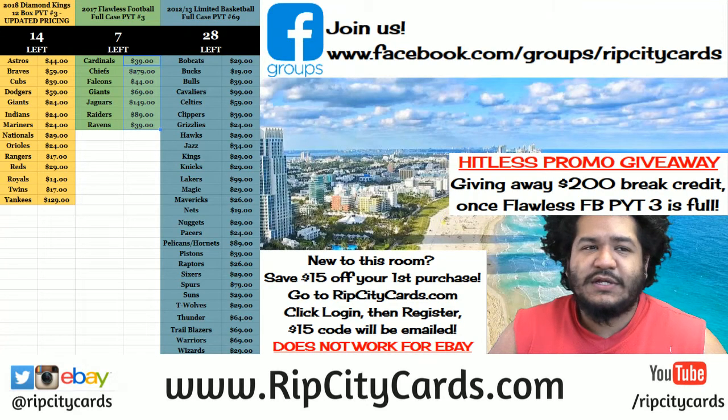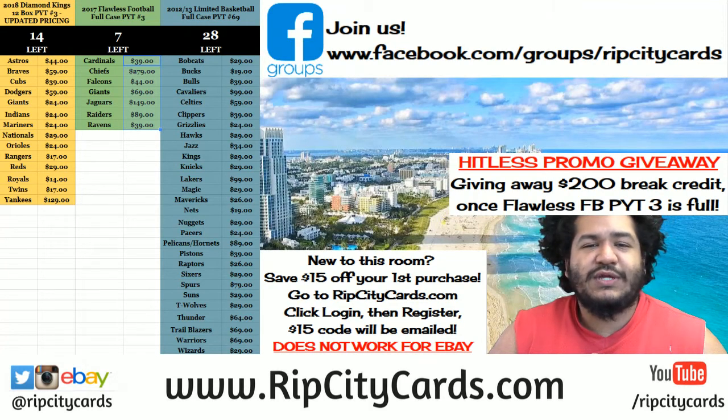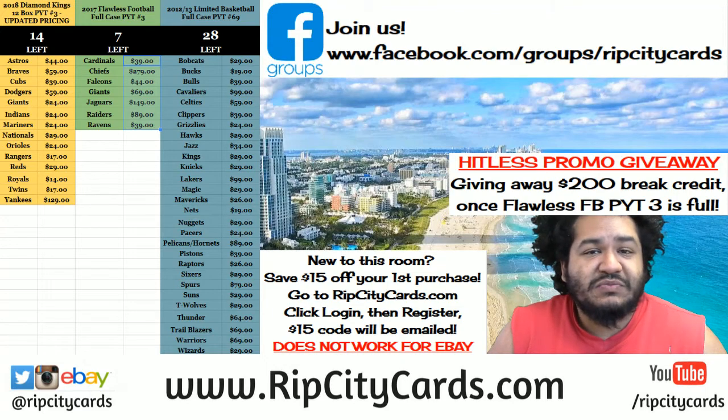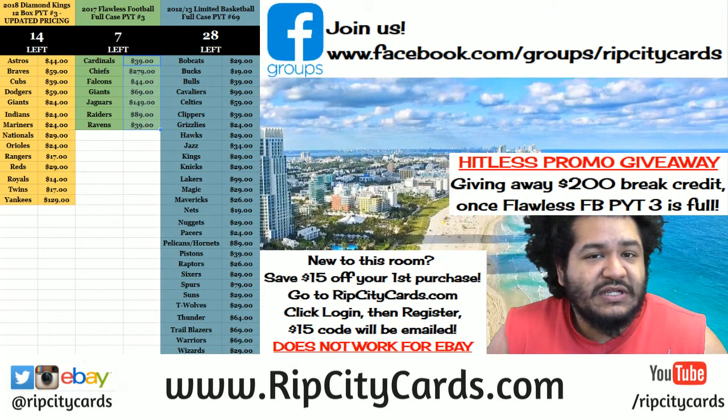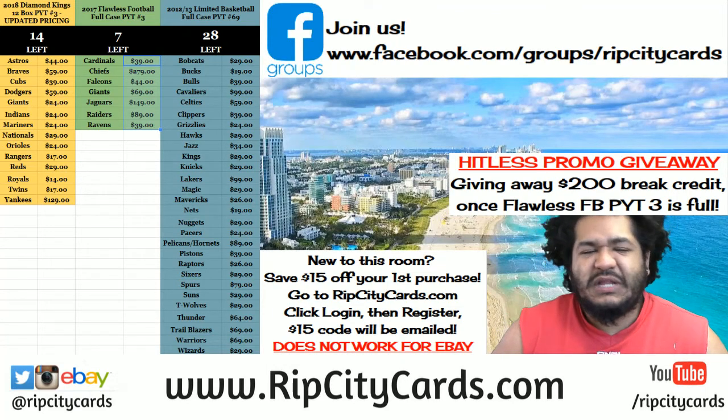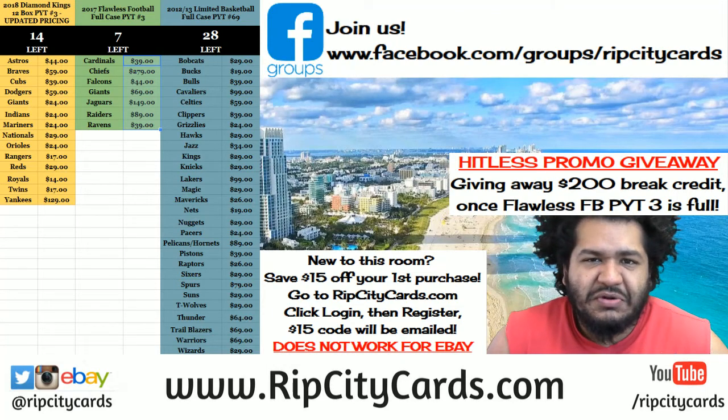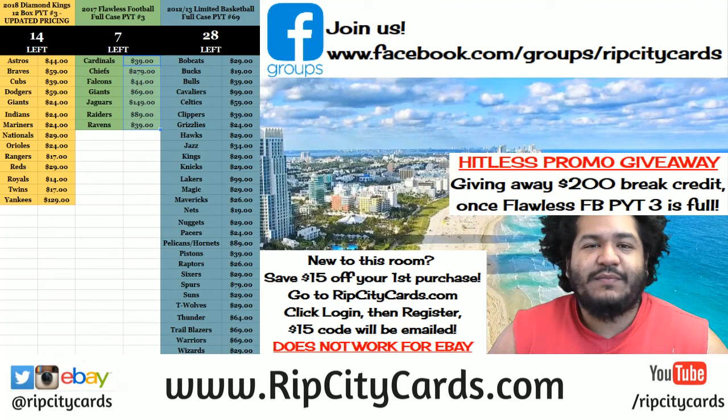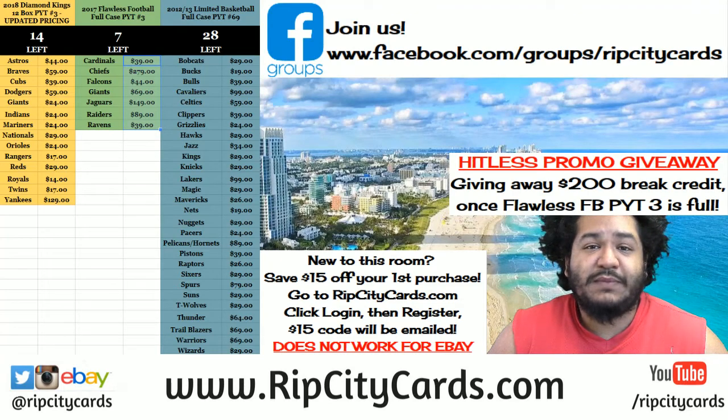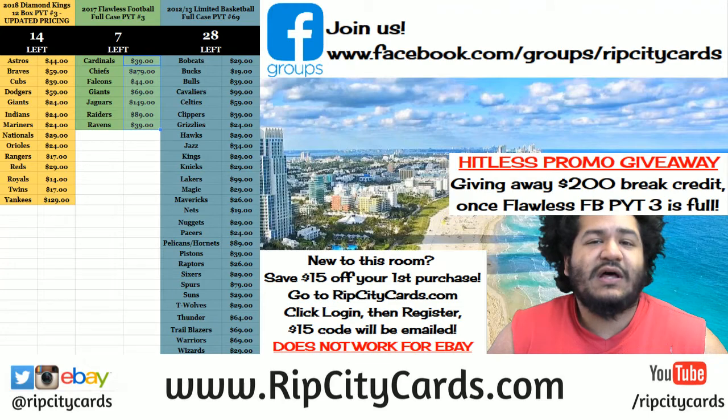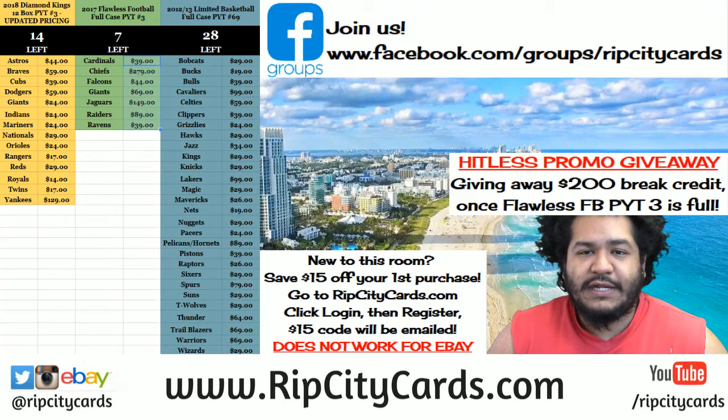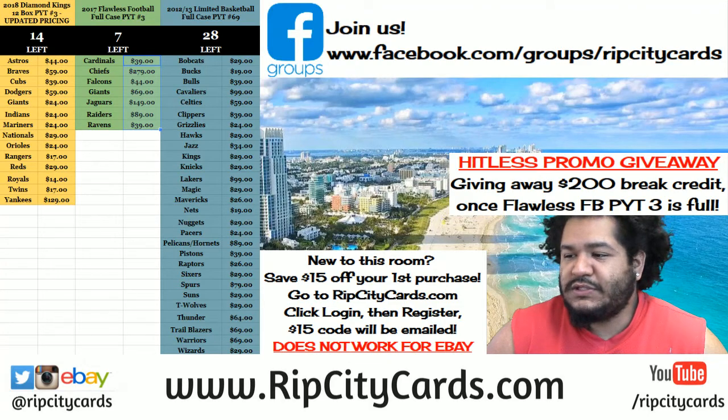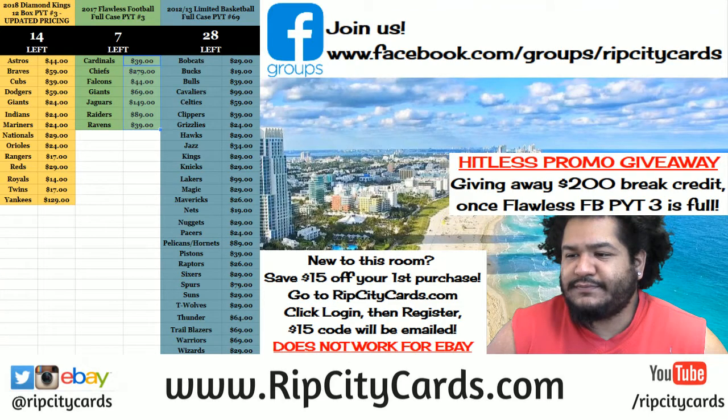I was gonna throw you guys in a randomizer and select some random people and give away some break credit. So I decided to give away $100 in break credit divided amongst 10 spots, so 10 people are gonna receive $10 in break credit each randomly.